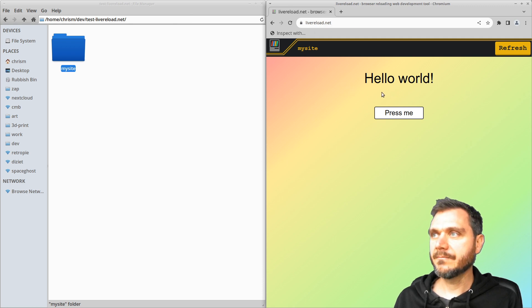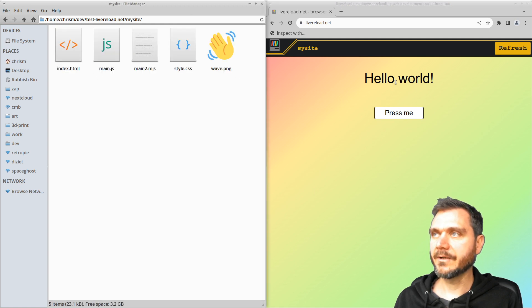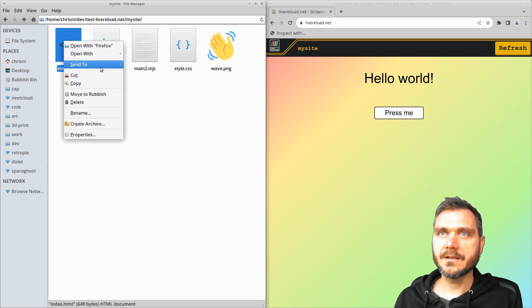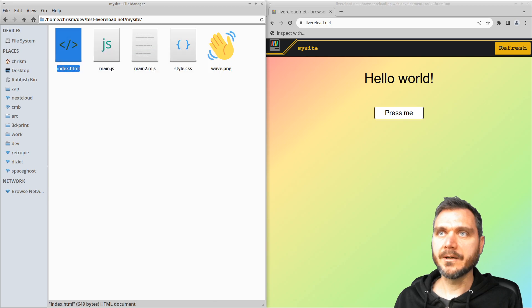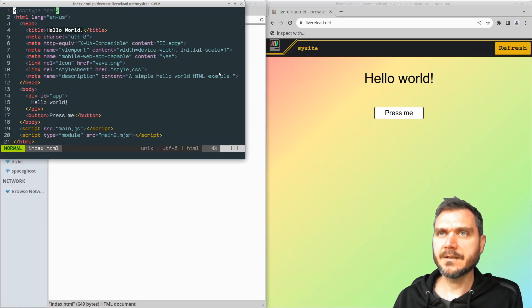And basically, if you modify any of these files, they'll live reload in the browser here. So if we take a look at this hello world text, let's open this up with my text editor.